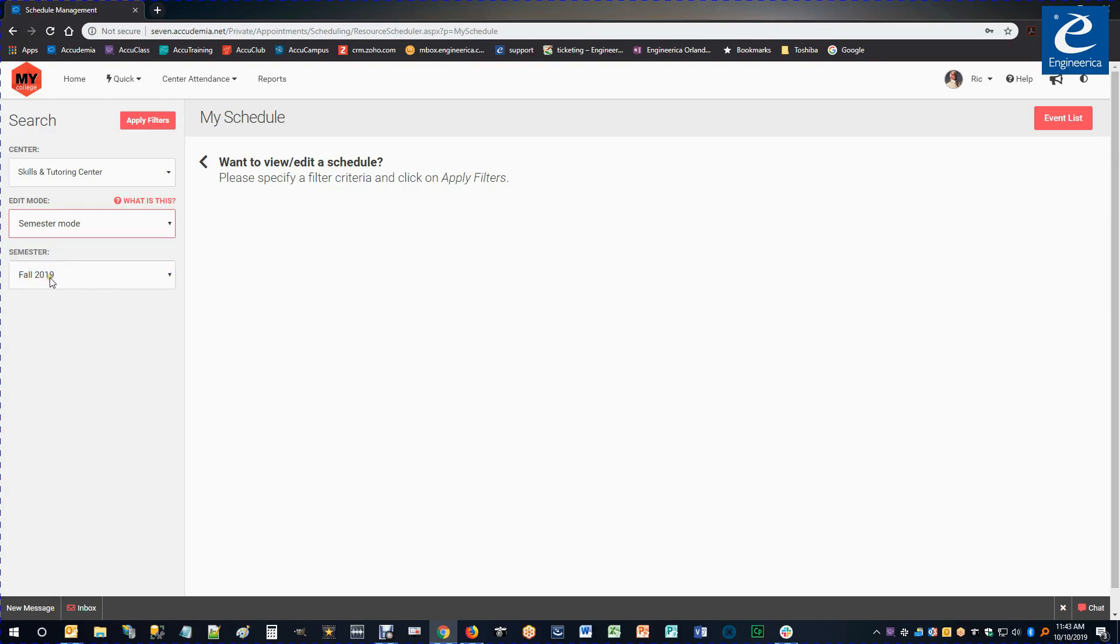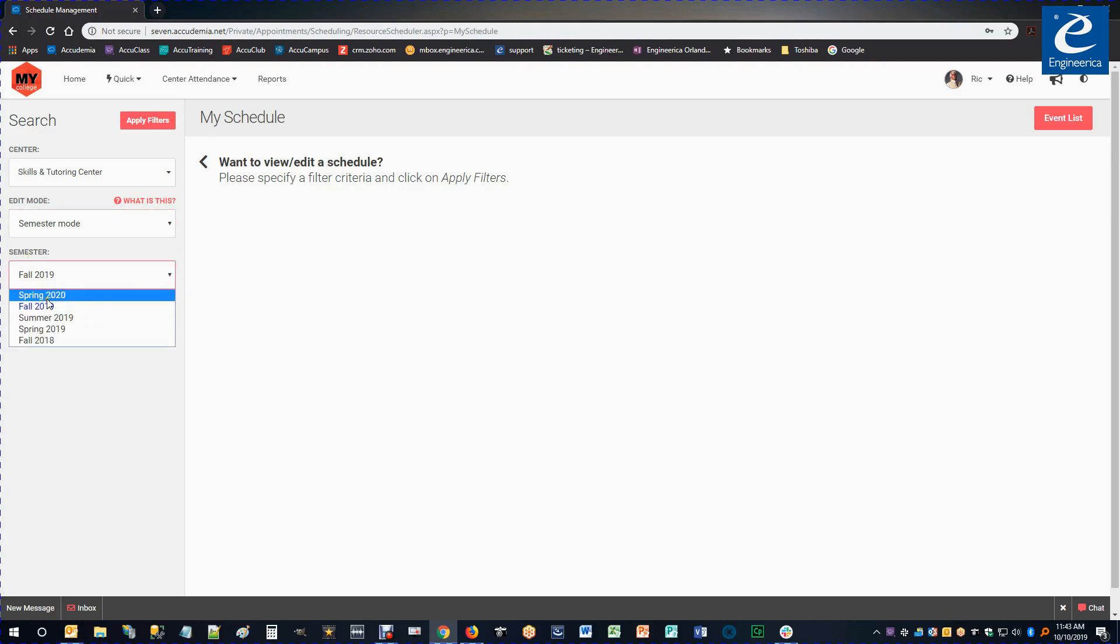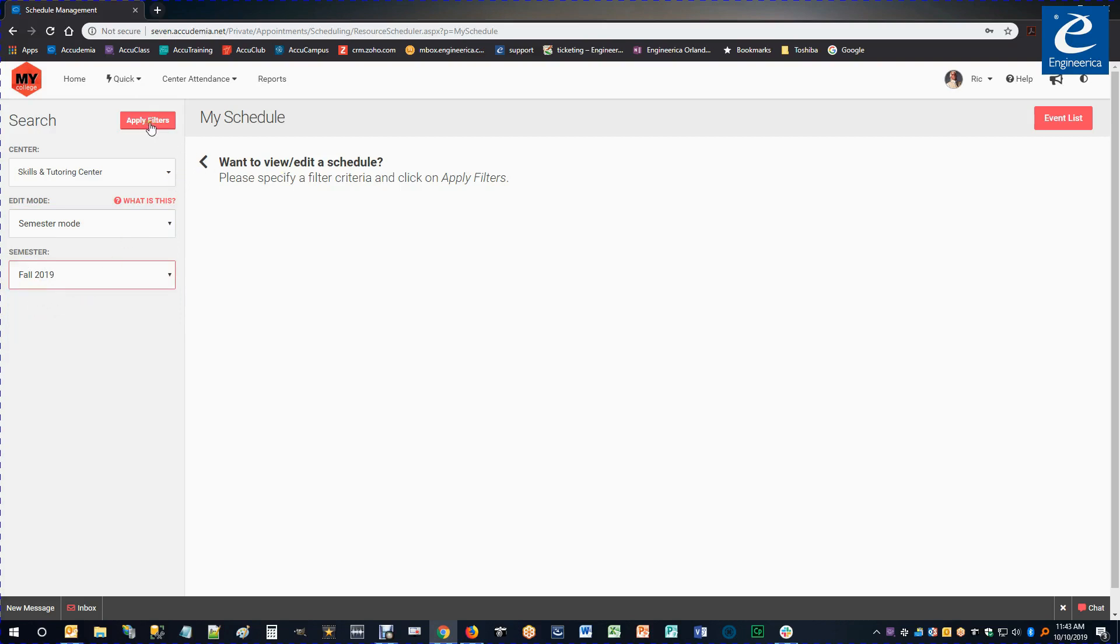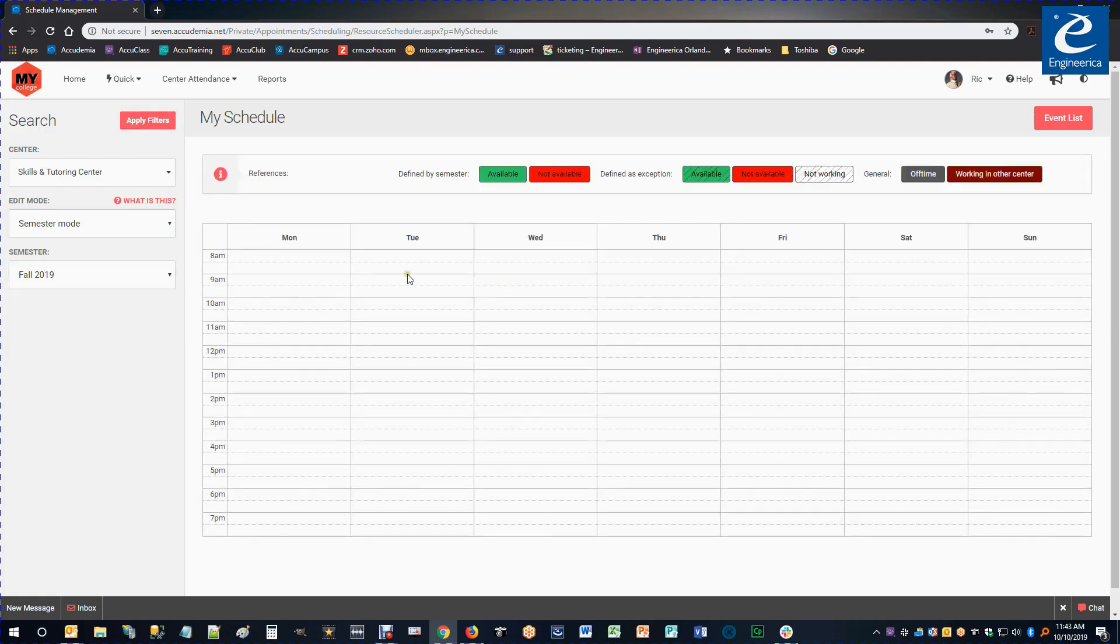So with that selected, I get to now pick the semester I want to set up. We haven't got into the spring of 2020, so I'm going to go ahead and work on my Fall 2019 schedule. Once I'm done, I just click Apply Filters. Now I have my Schedule Grid.